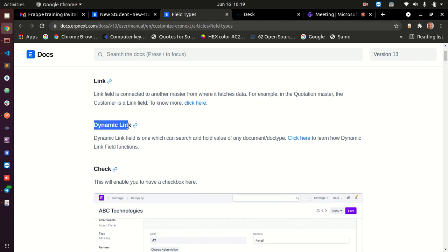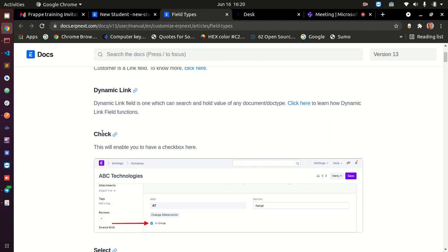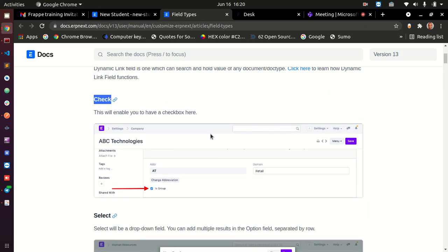Dynamic link is used when you need to link your form not just to one doc type, but to multiple doc types. It allows you to select a doc type and then specify which specific doc types you need for a given field.